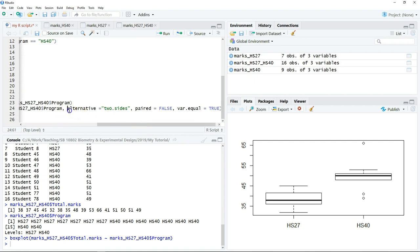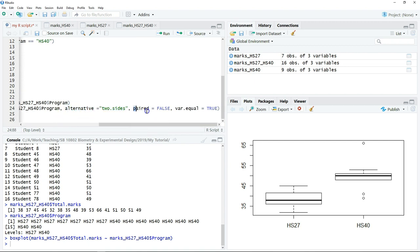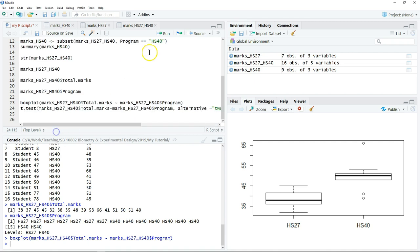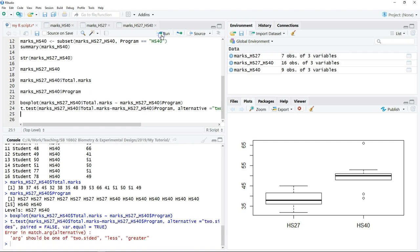Specify whether it's a one-tailed or two-tailed test, whether this is a paired sample or independent sample, whether the two samples have equal variance or unequal variance. Then we can click run to perform the test.